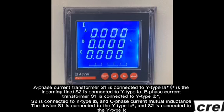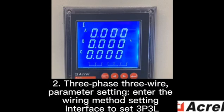B phase current transformer S1 is connected to Y-type IB. S2 is connected accordingly.